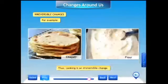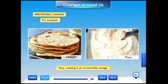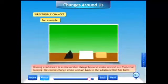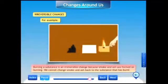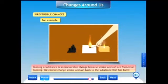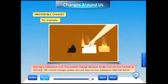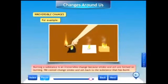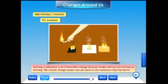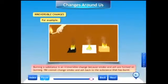Burning a substance is an irreversible change, because smoke and ash are produced on burning. We cannot change smoke and ash back to the substance that has burnt.